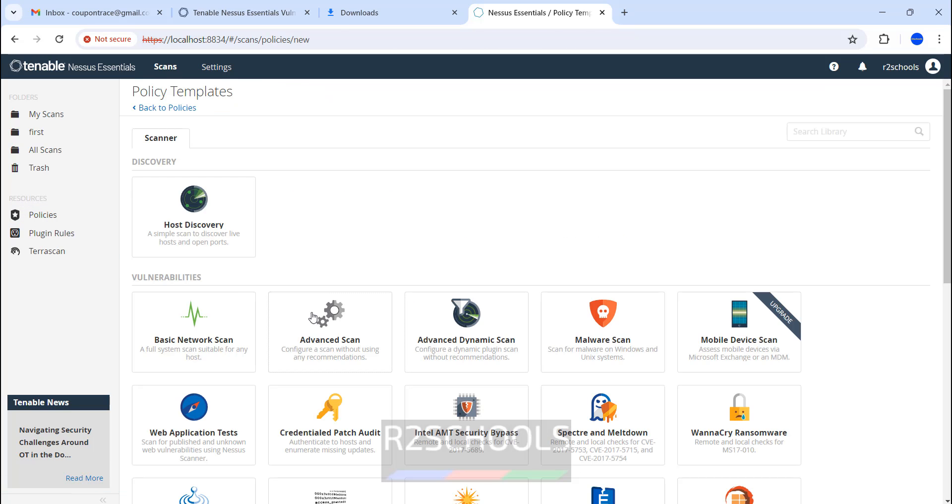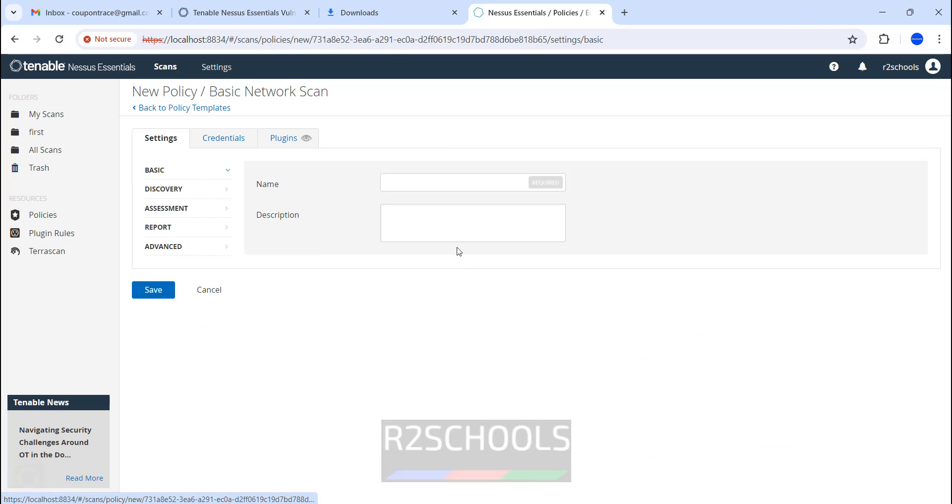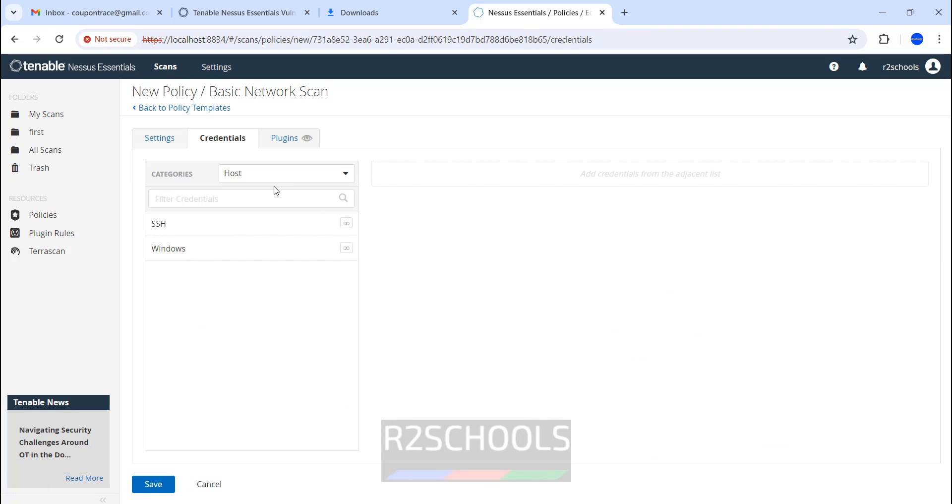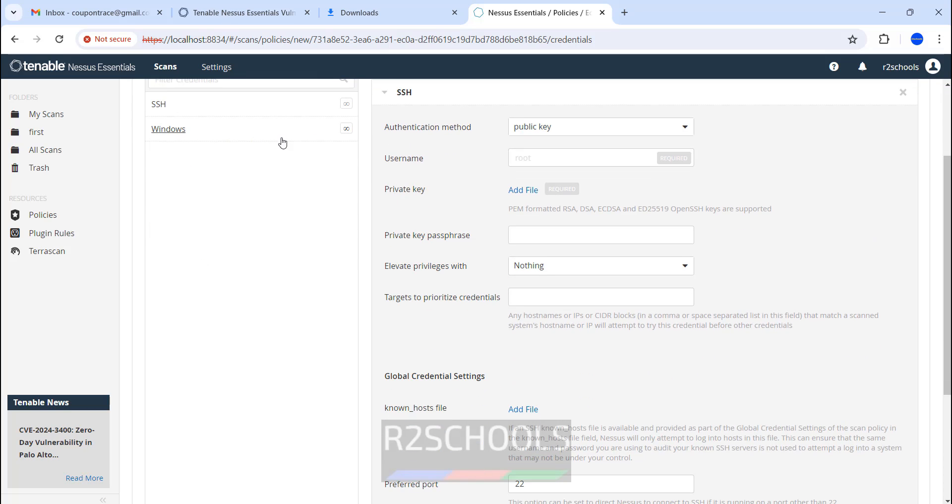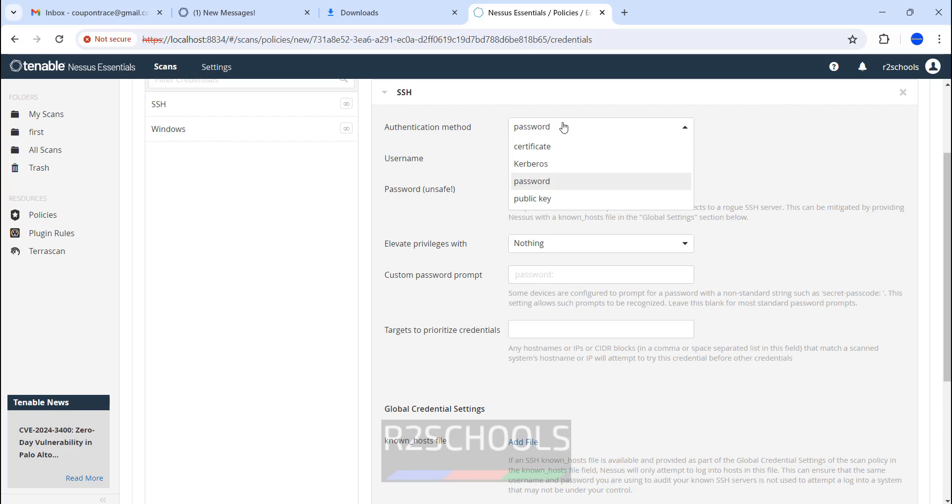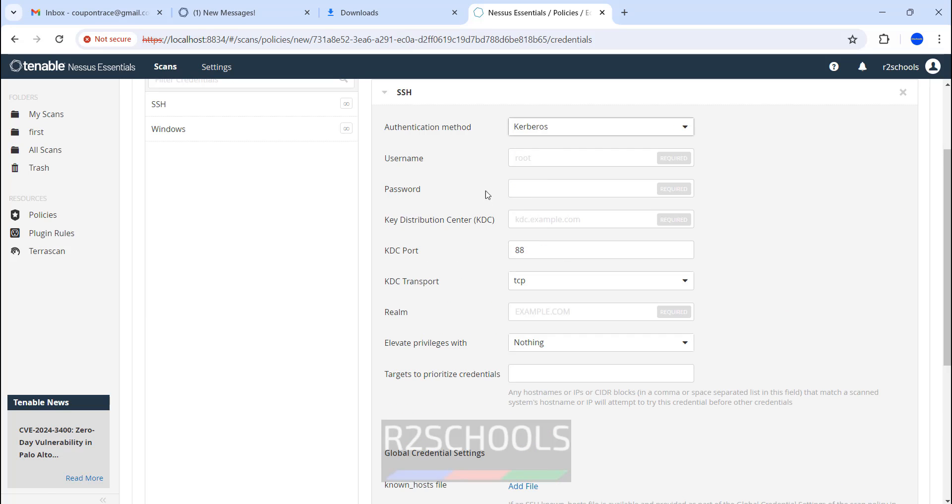Click on New Policy. Select Basic Scan. Here, provide the name. Then credentials. This is for the machines or Mac. You have to give the information.